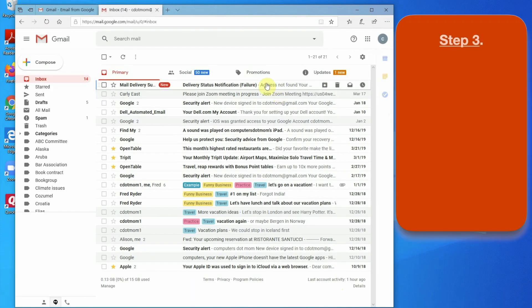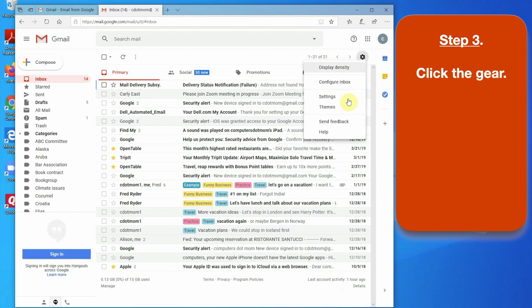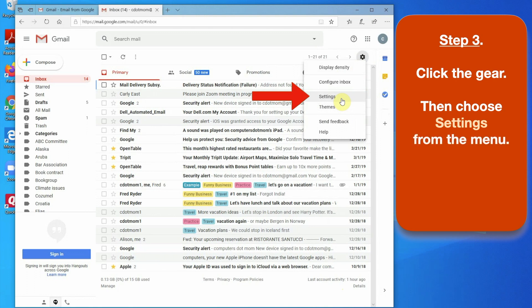Step 3. Click the little gear icon right here in the upper right hand corner of the Gmail page. That opens a menu, and on the menu, click Settings.